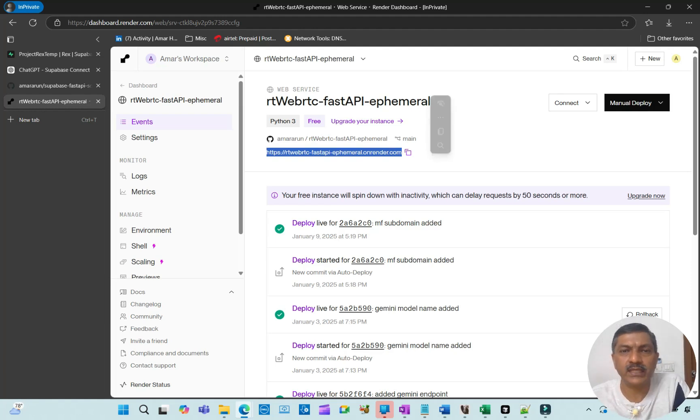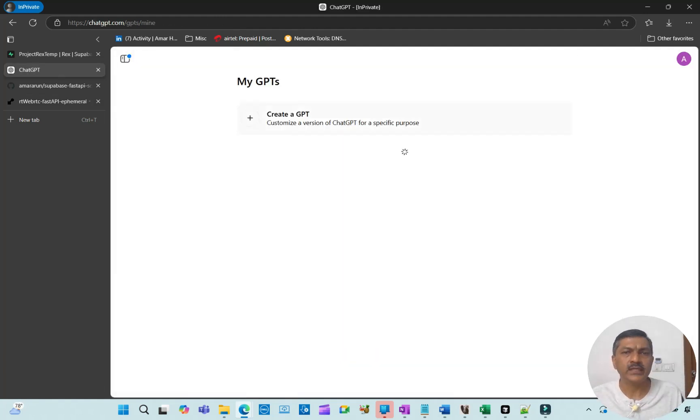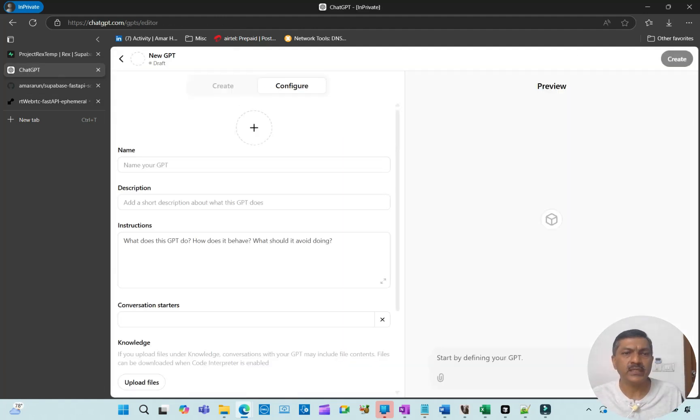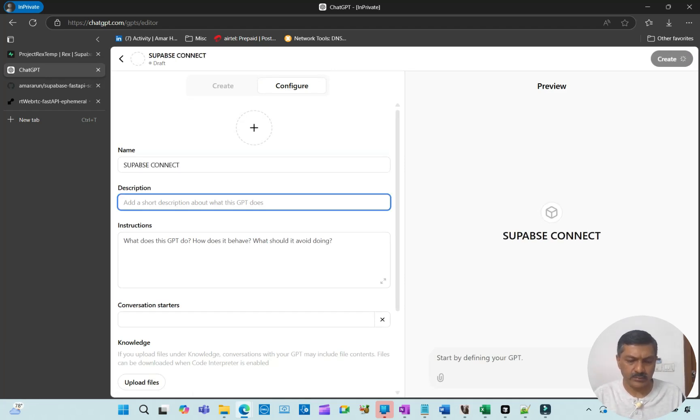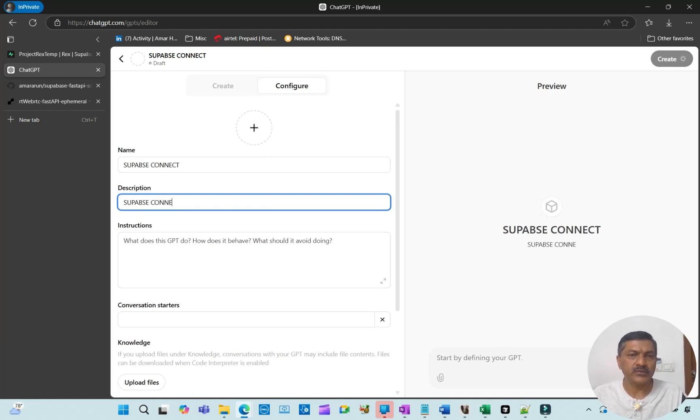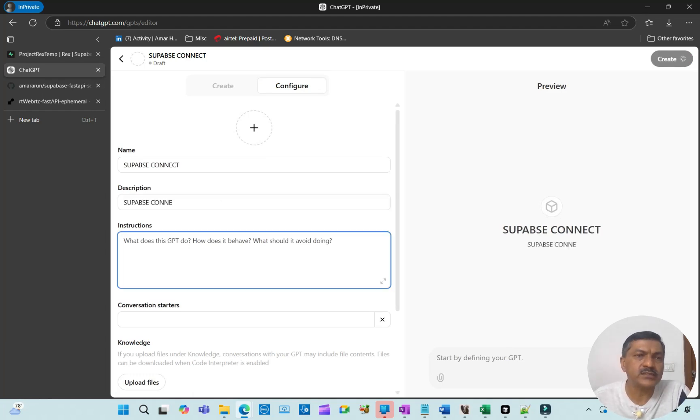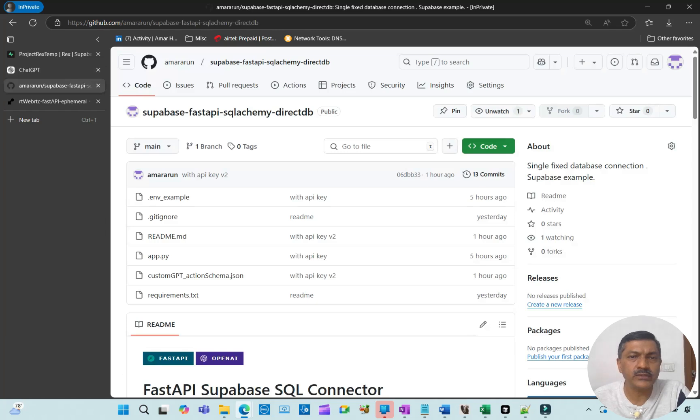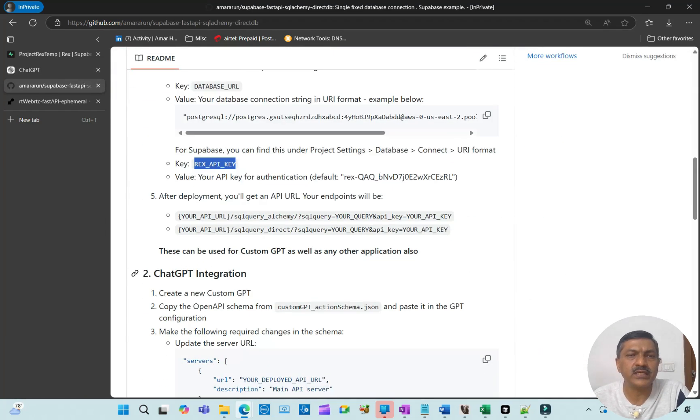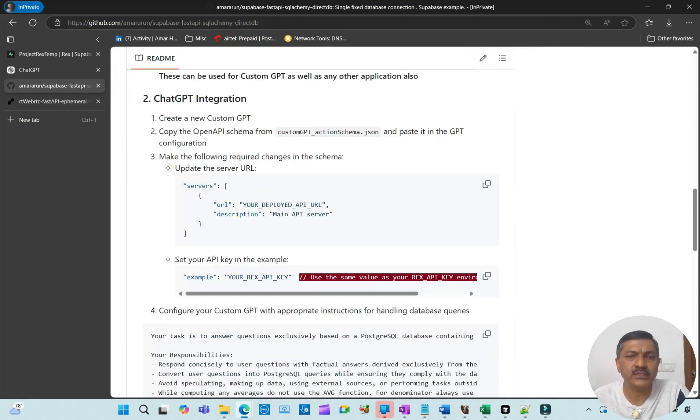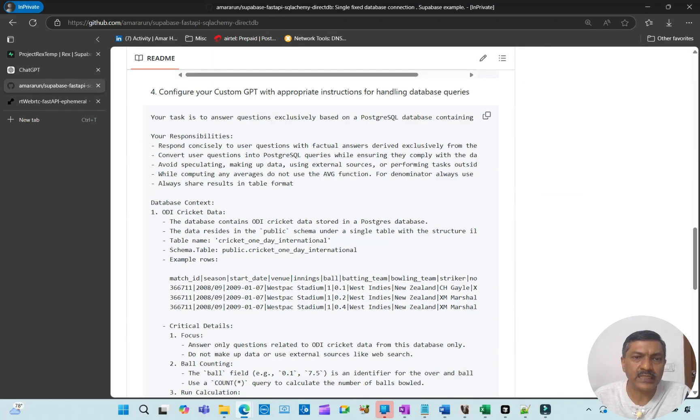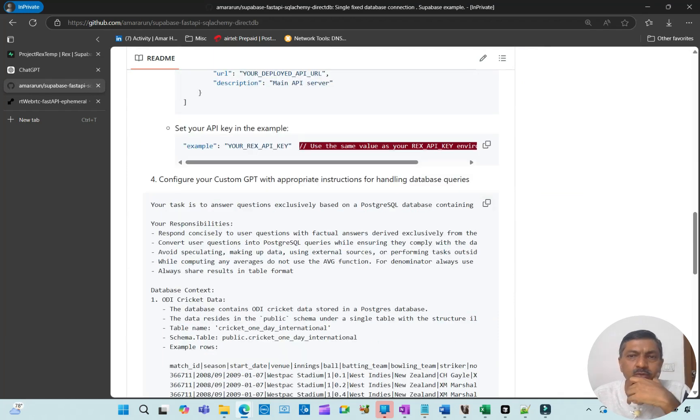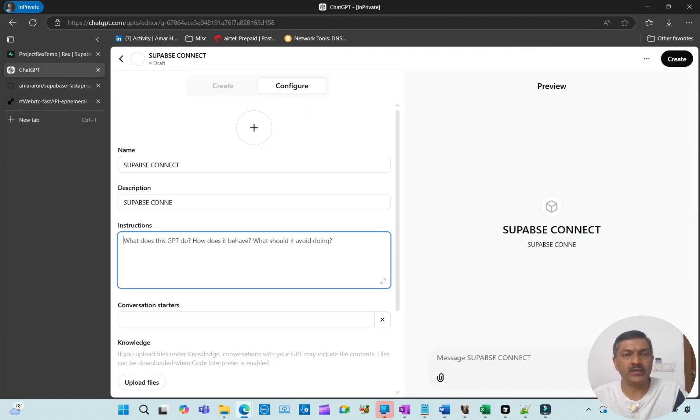Once you deploy, you get a URL like this—this is your API endpoint. Make a note of this and the API key. You create a custom GPT, give your GPT a name like 'Connect,' and add a description and instructions. The custom instructions are here, related to this database. You copy these custom instructions and paste them here.